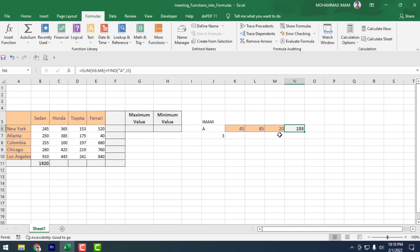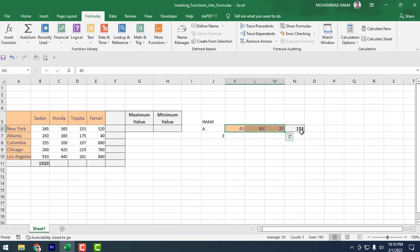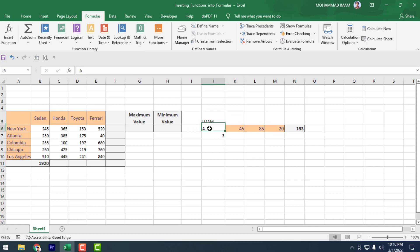See that the result has changed. Because here the SUM formula calculates 150, and after that it finds the position of A in the name Imam. Excel finds the exact position accordingly and adds them together.